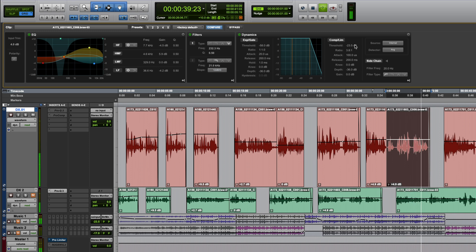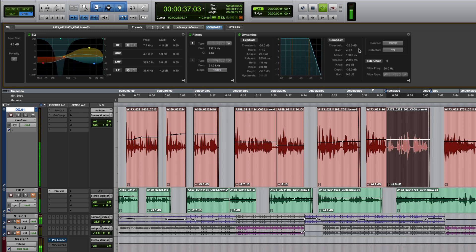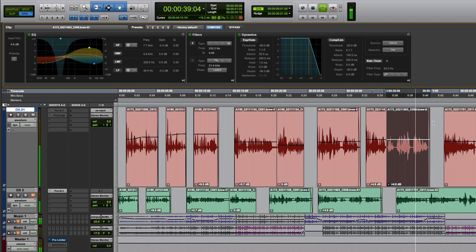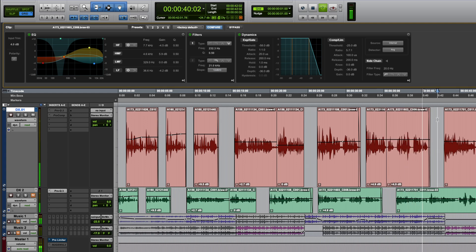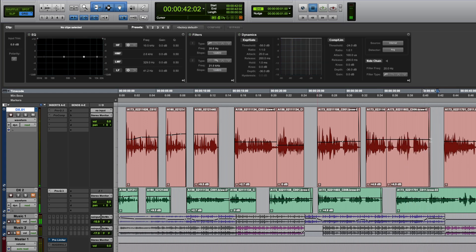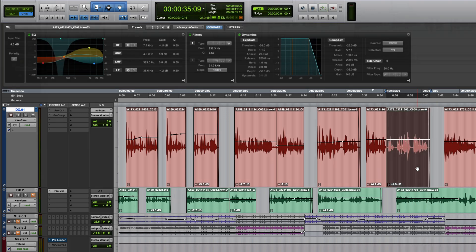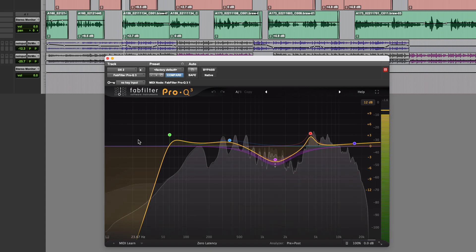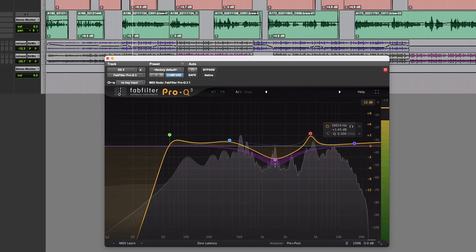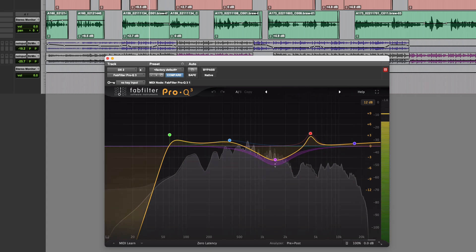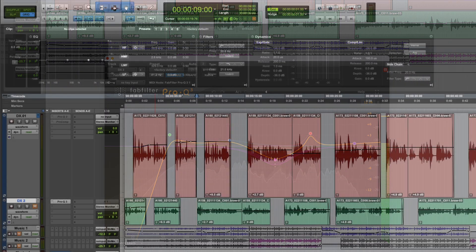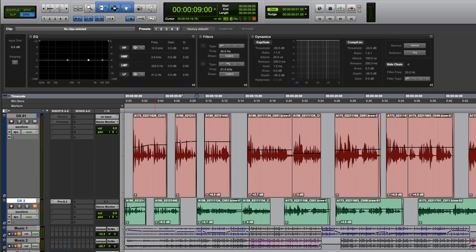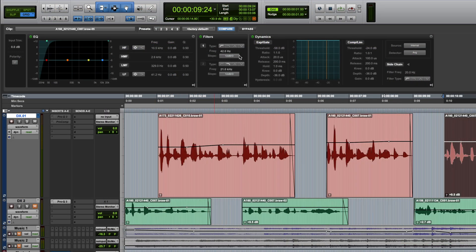I find clip effects very useful when working on dialogue because it allows me to quickly apply corrective EQ clip by clip without having to automate a real-time plugin. Whilst it's obviously nowhere near as in-depth as what you could achieve with some popular EQ plugins such as the FabFilter Pro-Q3, it's nevertheless good enough for simple adjustments and the filtering is very convenient.